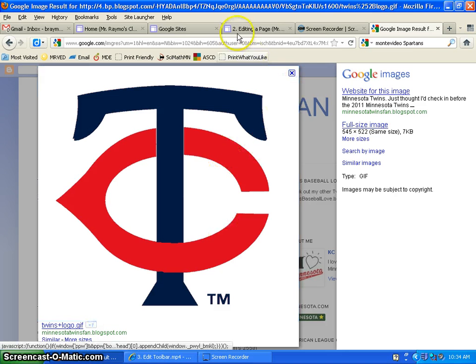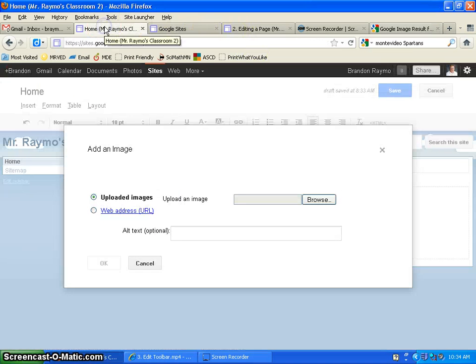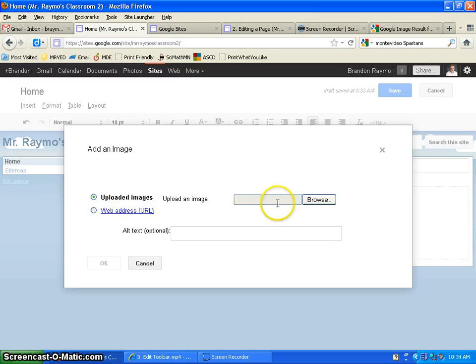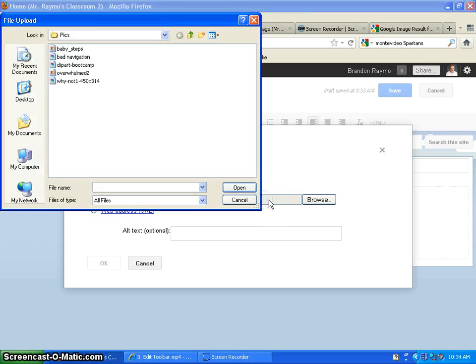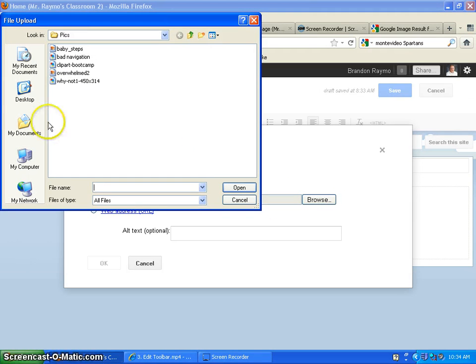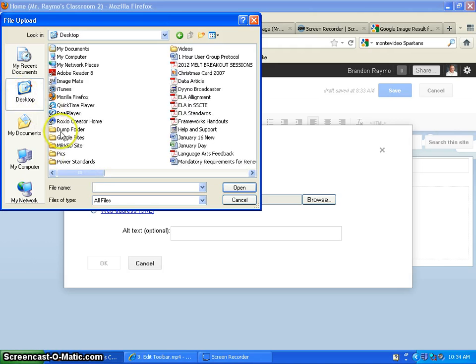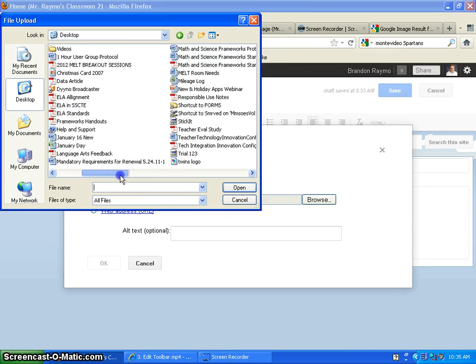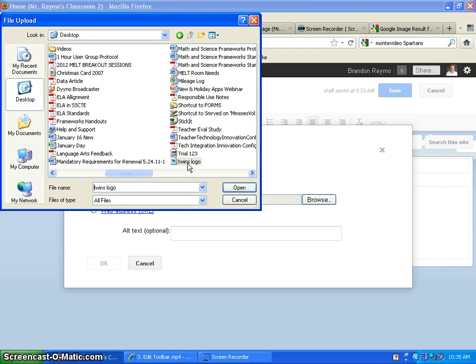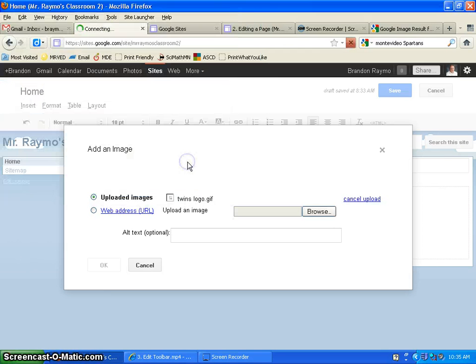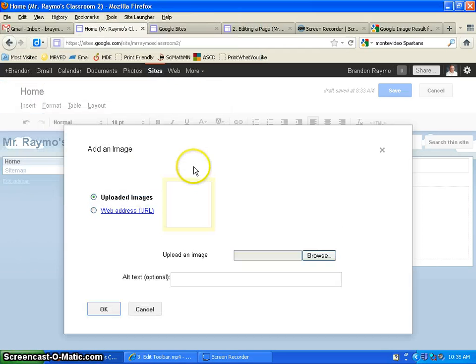Now I go back to my page. And my thing is still up here. Click on the box there. Click on Browse. Now I'm going to go find that picture, which was on my desktop. And it was called Twins logo. So alphabetically, there it is.